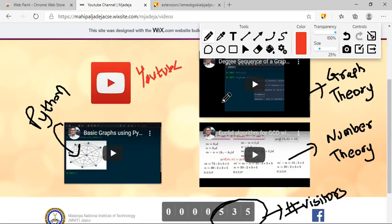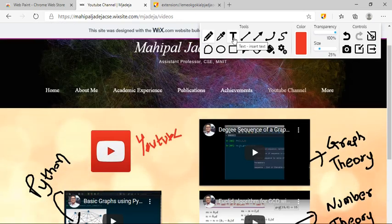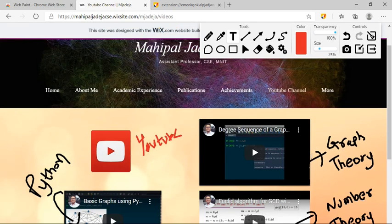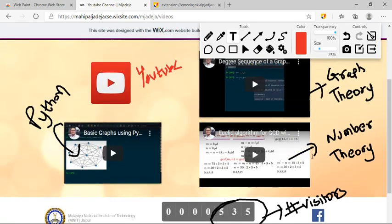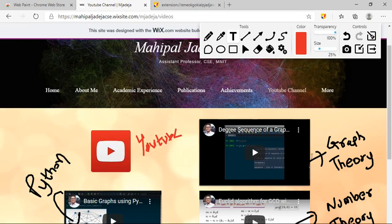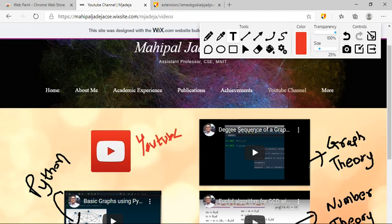And one more feature is text. Using this option, instead of like this, if you don't have a pen tablet or if you don't want to write using your handwriting, then you can use this particular text option and give comments or annotations on this particular web page.